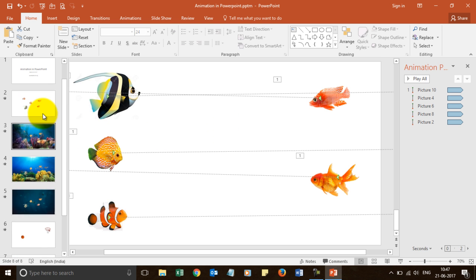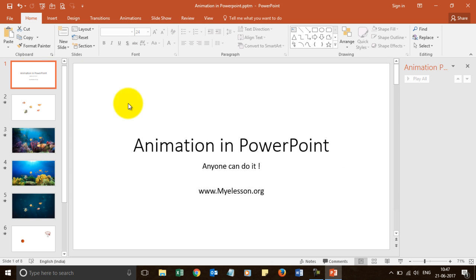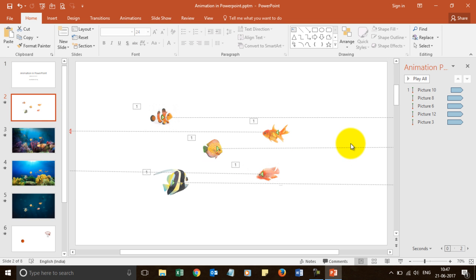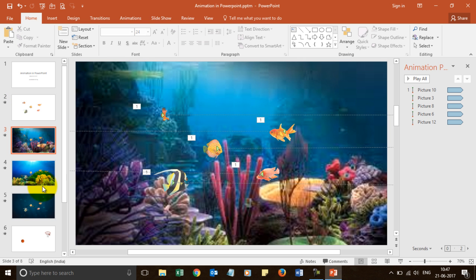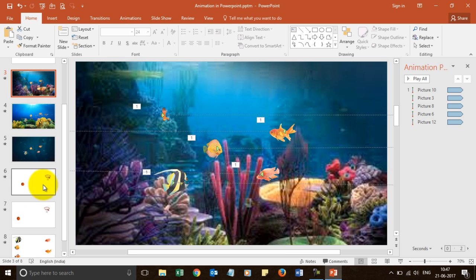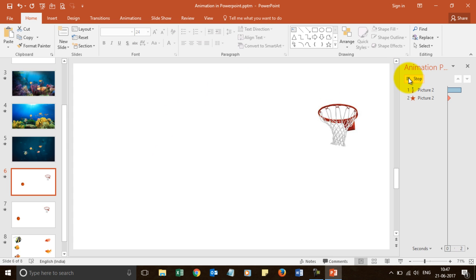You can actually get this file downloaded from my website myelesson.org. You can go to the download section and download this PPT from there so that you can have these effects over there. It's self built in and you can play around with them. And then copy it or do it yourself.